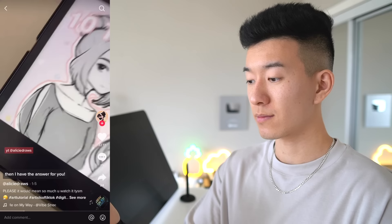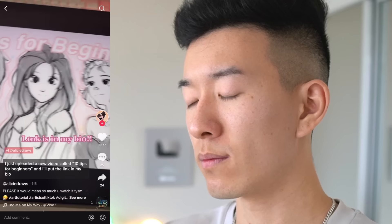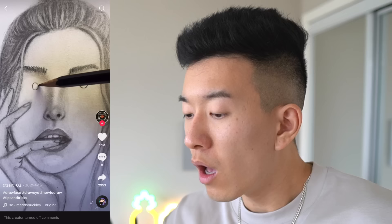Are you a digital artist starting out and you think Procreate but you don't know where to start? Then I have the answer for you. I just uploaded a new video called '10 tips for beginners' and I'll put the link over here. You could have at least put one or two of the tips in this video, right? Come on, you sneaky little—